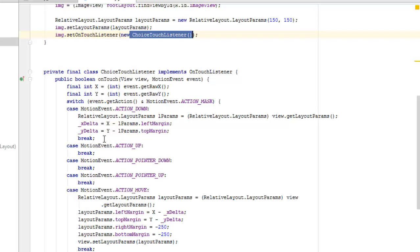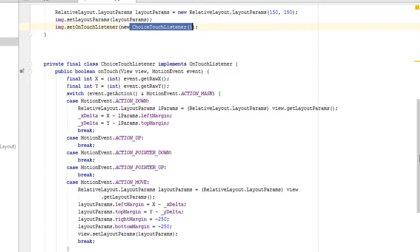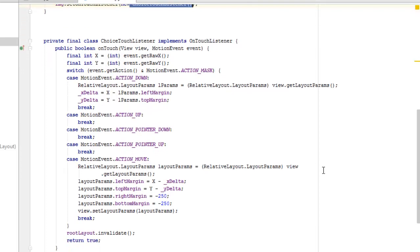So we're going to continue with the case. If the motion event is the action up going up, we're going to break it up. We're going to take care for the action pointer down, also likewise the action pointer up, and the action move.